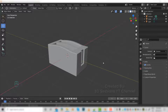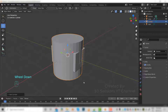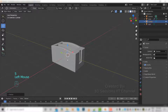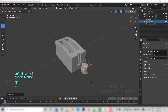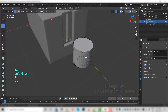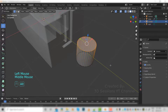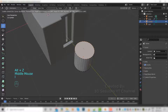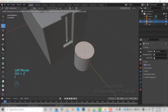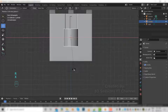Now we will create a button. Shift+A, mesh, cylinder. We will scale it down — press S — and move it forward. Go to edit mode, press tab. Select the top vertices, press I and scale inside. Rotate it — press R, X, 90.